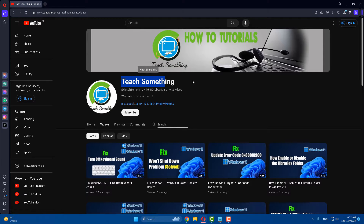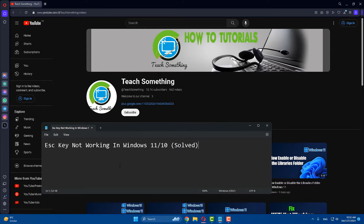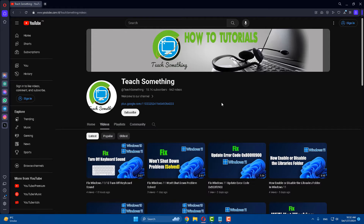Hello guys, welcome to my channel. In this video tutorial I will show you how to fix the ESC key not working in Windows 11 as well as Windows 10. Before starting, I humbly request you to please subscribe to my YouTube channel for more updates. I will share a couple of methods to fix this type of error.